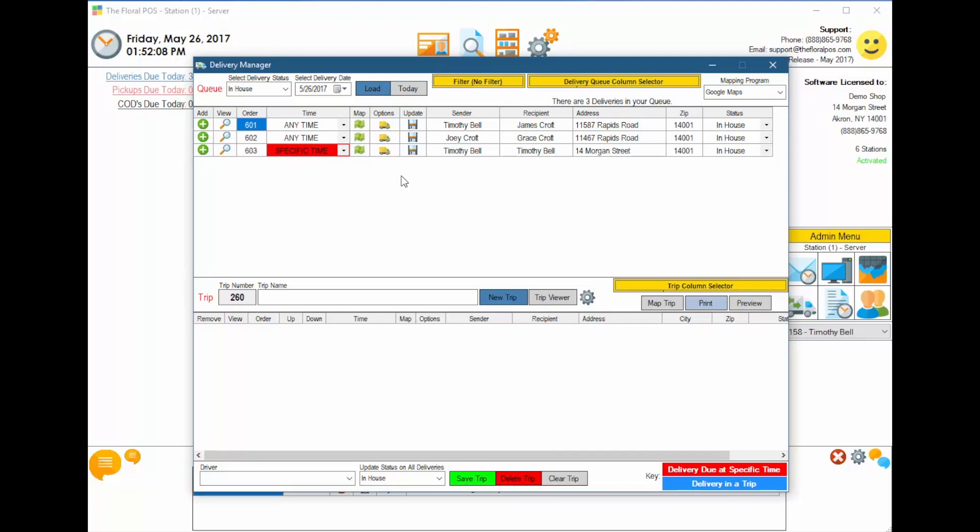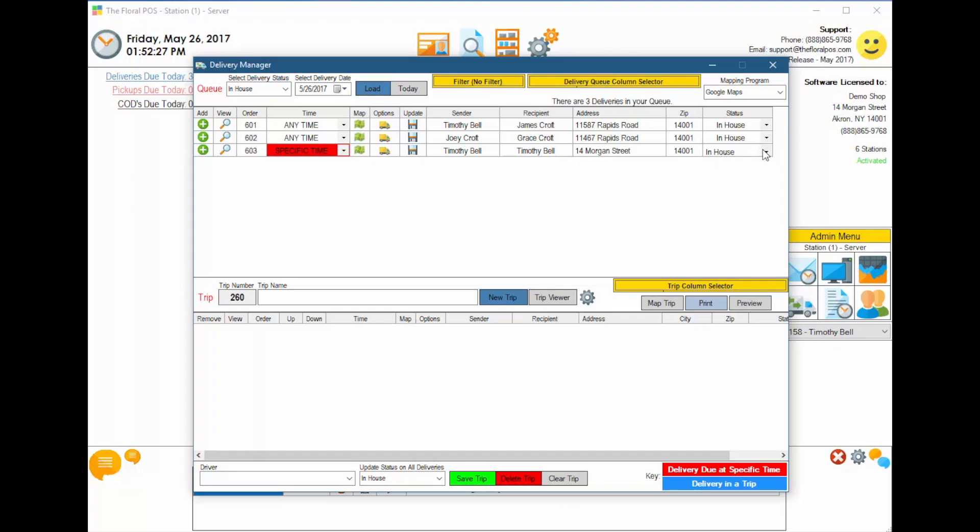So there's two different ways we can actually map or take care of this delivery. We can add it into a trip, or we can deliver it by itself without it being in a trip at all. Let's take care of this specific time one first by itself without being in a trip. So what you could do is actually say it's going to be going out right now. We can mark it out on delivery if you'd like to.